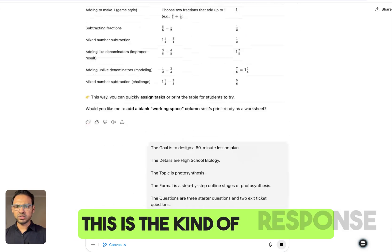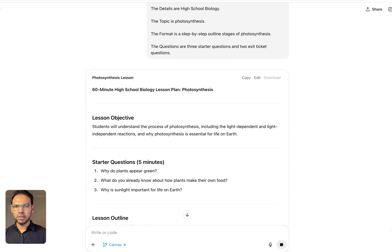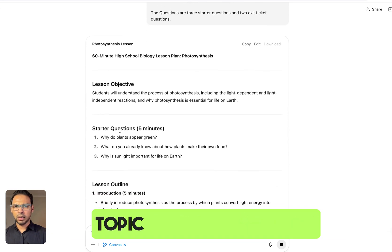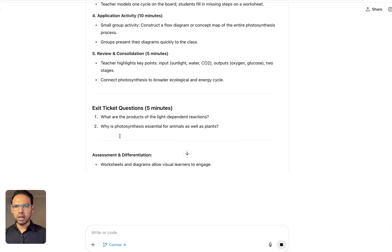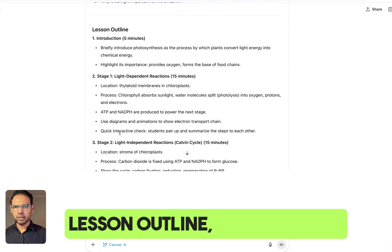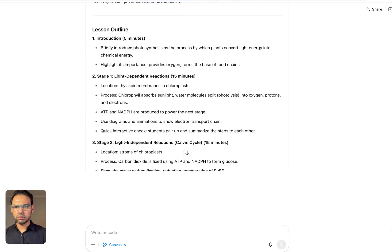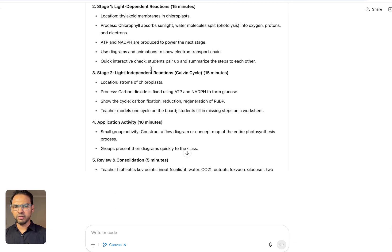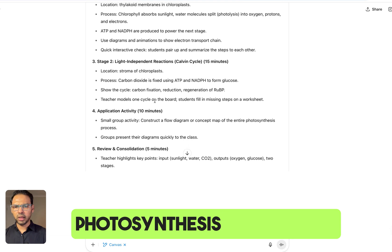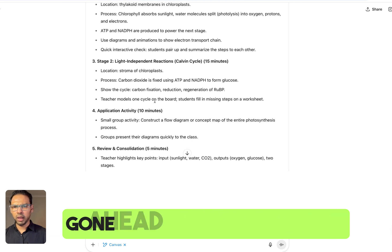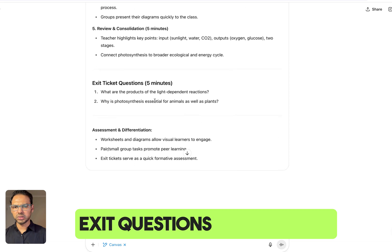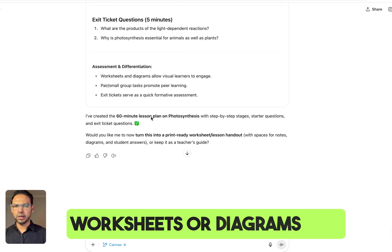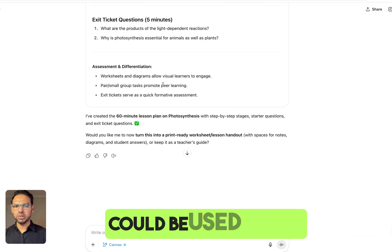This is the kind of response that will be generated. It's a 60-minute lesson on a topic, and it has given me a lesson outline, introduction, and different stages of photosynthesis. It has also given me some exit questions, and I can go ahead and ask for worksheets or diagrams that could be used for my class.